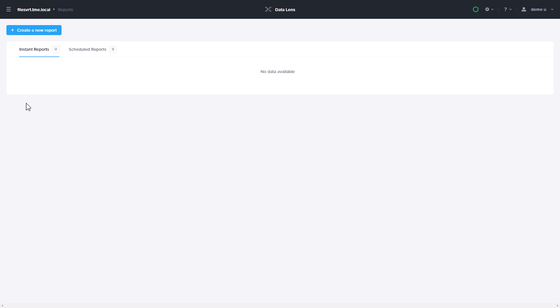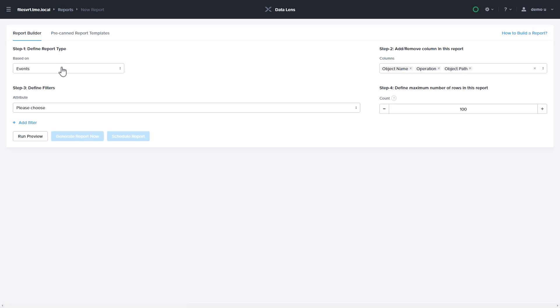The Reports page is where you'll create custom reports based on different criteria like events, files, objects, folders, or users.